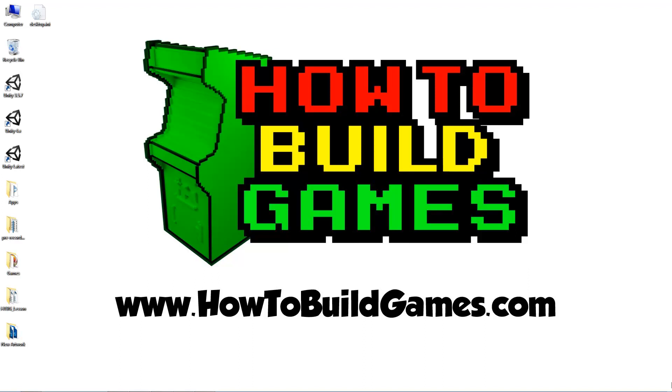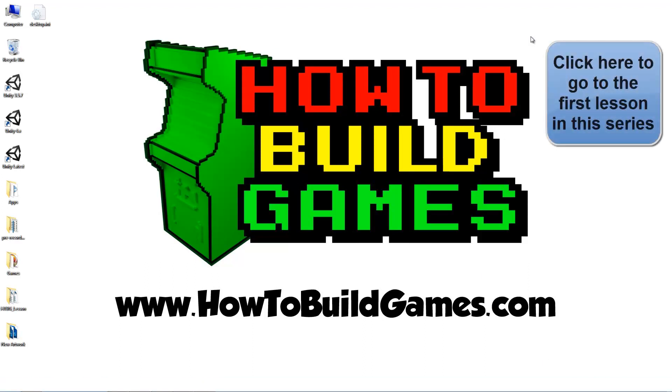Hi, how's it going? This is Greg with HowToBuildGames.com where I'm teaching game design and development with Unity 3D. This is going to be lesson 5 in our 2D series. If you have not seen the previous lessons, you should start with lesson 1. This is going to pick up where lesson 4 left off.